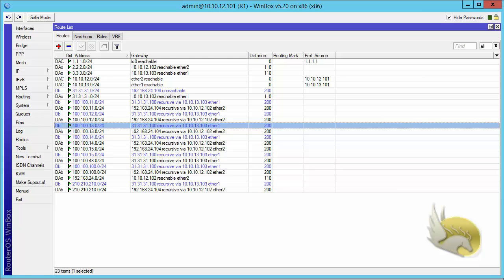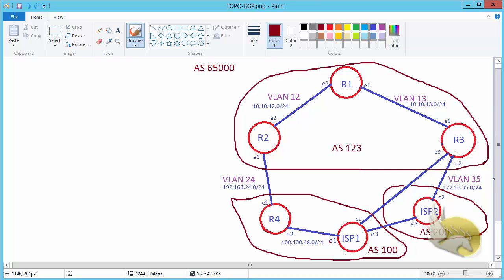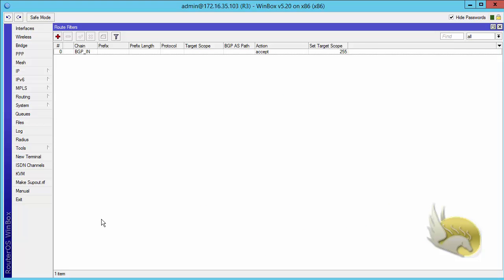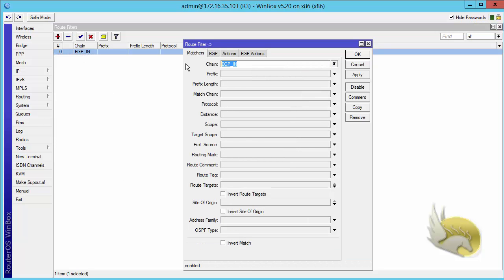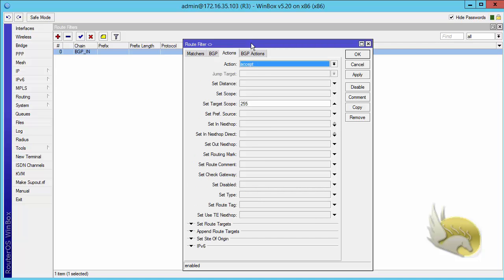The problem is the target scope is less than scope. I want to experiment by setting the target scope on router 3 for all routes received from ISP1. Going to routing on router 3, I create a route filter named BGP. I select all prefixes, and under action I select accept and set the target scope to 255. This changes the target scope to the highest possible value. Clicking apply and OK saves the filter.